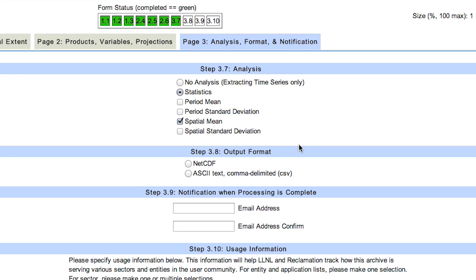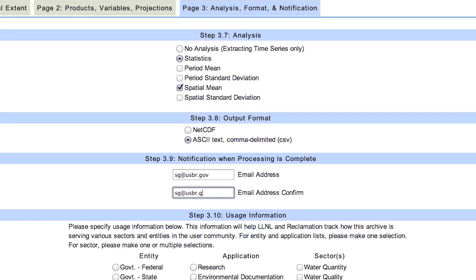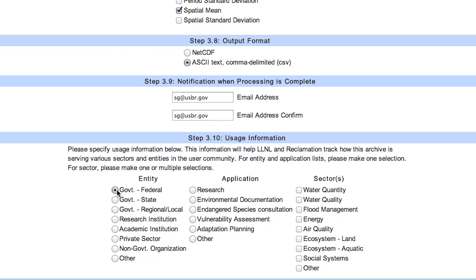Certain statistics may not be available depending on what variables you have selected. In step 8, we choose the output format for our results. NetCDF is useful for advanced users. We will choose ASCII text output. In step 9, we provide our email address to receive a notification and link to download the requested data. Finally, in step 10, we ask that you provide some information on how you will make use of the data requested. This helps us track how well we are serving the needs of our various communities.